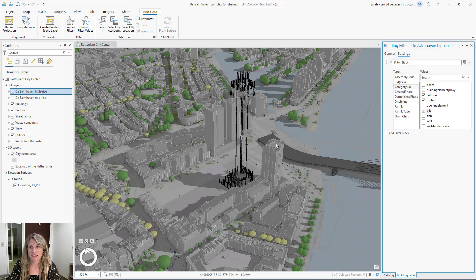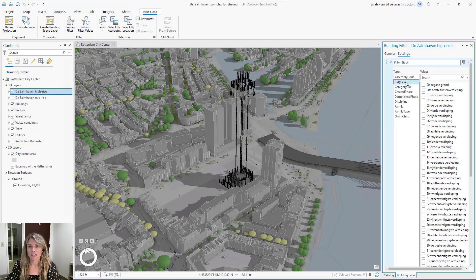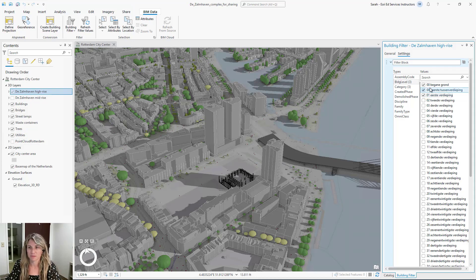Notice as I make my selections for the values, our scene updates to only show those selected. Since we want to focus our filter on the building foundation, we're also going to add a filter to only show the lower building levels. I'm going to revisit my types, select building level, and from here select the first three levels, zero, zero being ground.